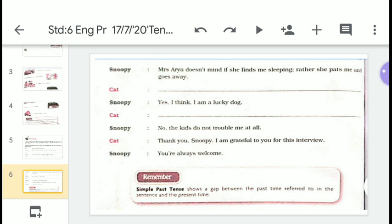So this is how you have to fill up in these blanks. Children, if you have any problem, a PDF is already being sent to you — you can consult this PDF. I expect that without this PDF also you can answer yourself, and that should be your endeavor. Try to answer the questions yourself but match at last whether your answers are right or wrong. With every passing hour, I expect that you will try to improve yourself day by day. Thank you very much.